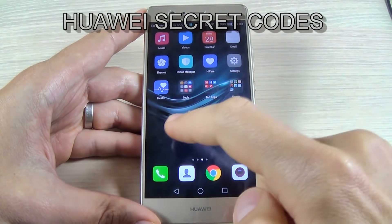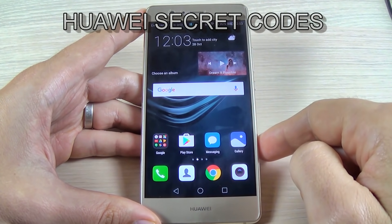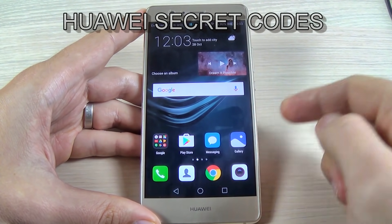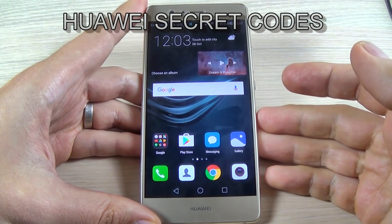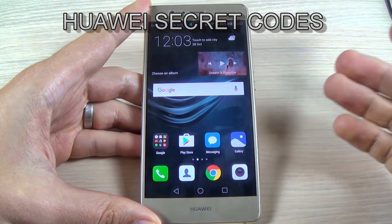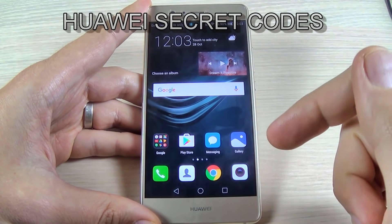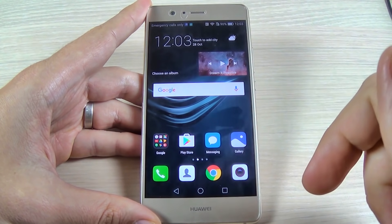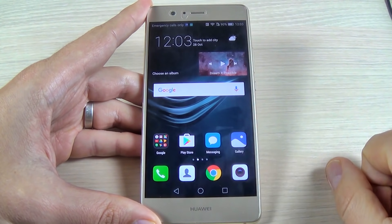Hi guys and welcome back on GSM ABC YouTube channel. In this tutorial I want to show you some secret codes for Huawei phones. I will test these codes on Huawei P9 Lite, so let's do it.